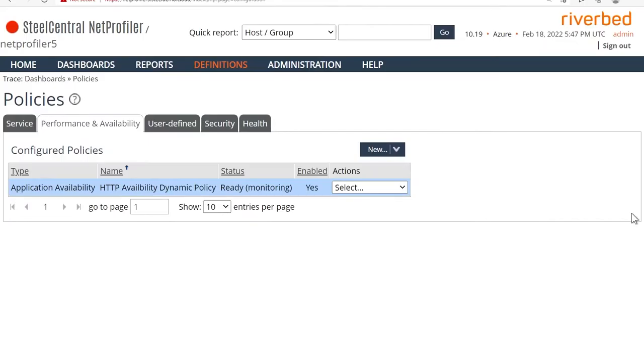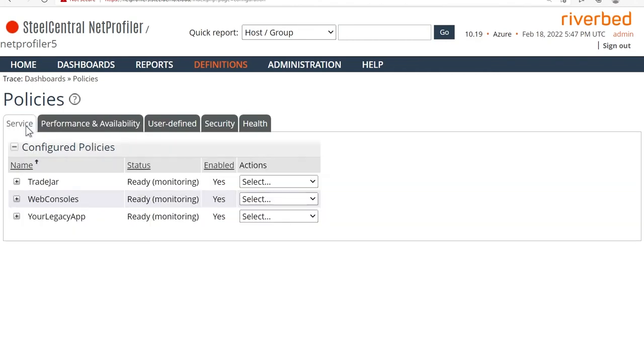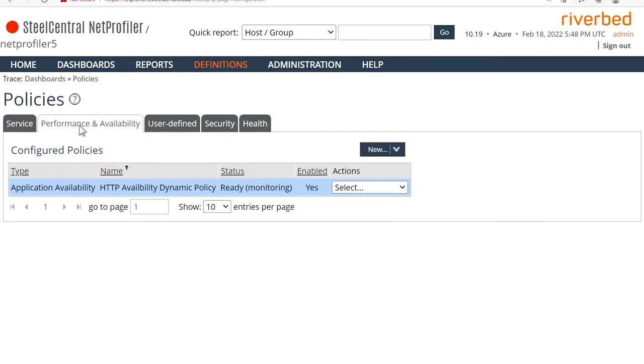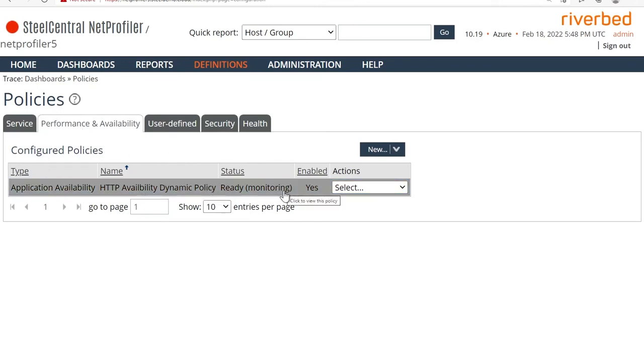Next up, we have NetProfiler. And in NetProfiler, the quickest and easiest way to get started with adaptive or dynamic thresholds is go under definitions policies, and just go into performance and availability tab. You can also set up adaptive thresholds in service, but that's a little more complex. So the entry level performance and availability is the tab to go to. And as you can see, I've already defined something here. And the status is being reported as ready monitoring.